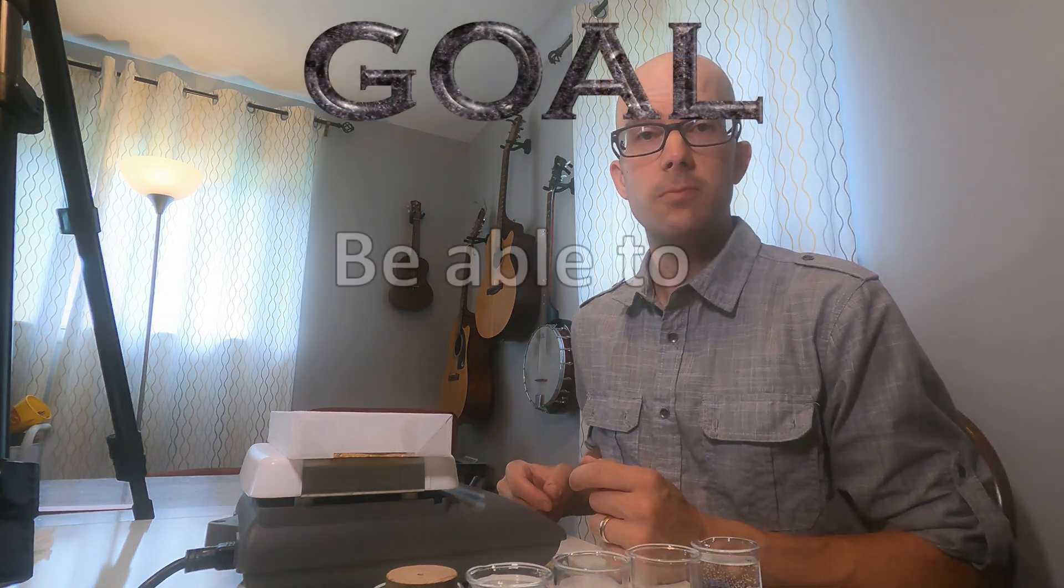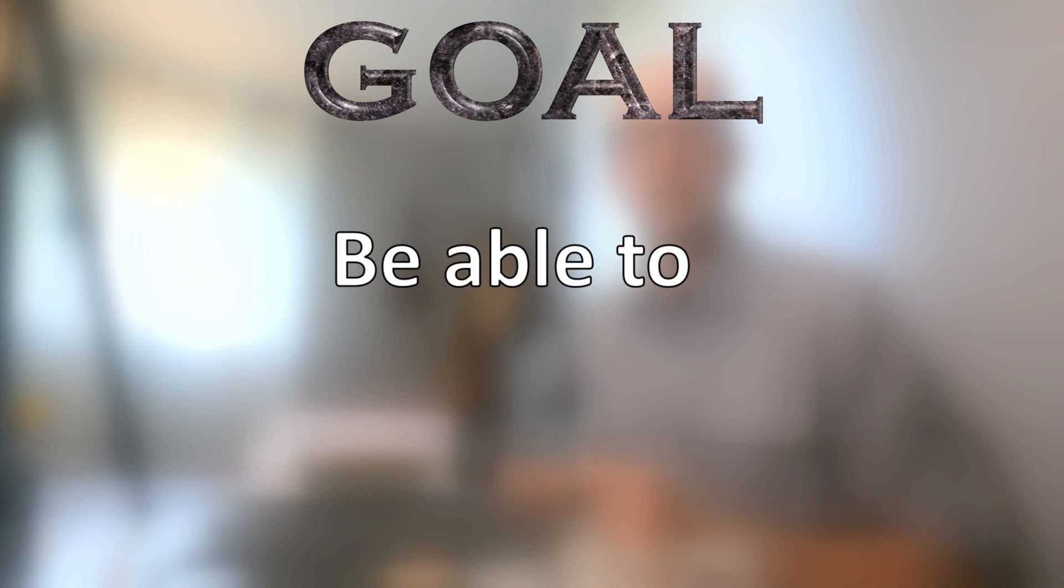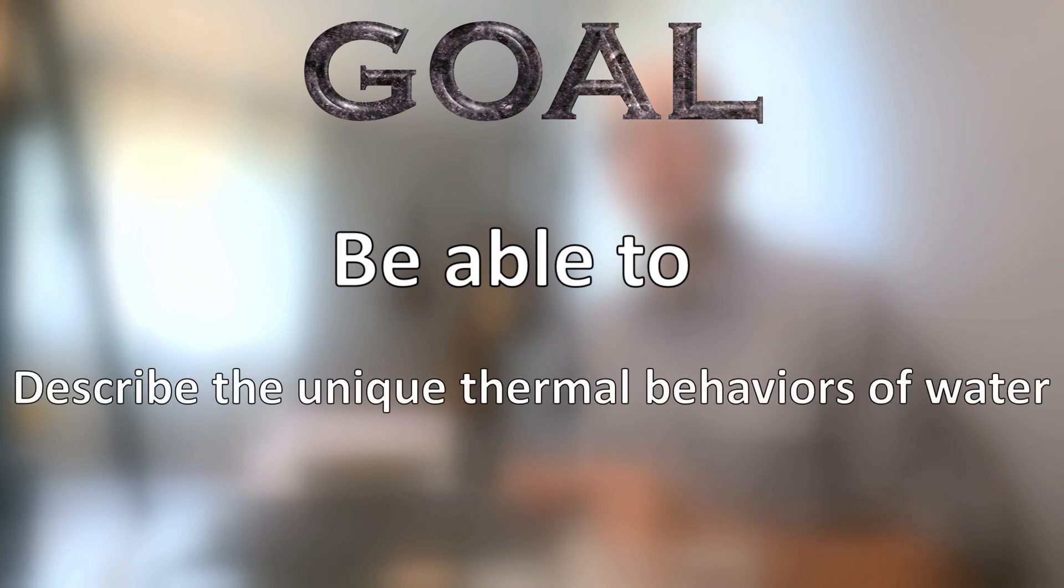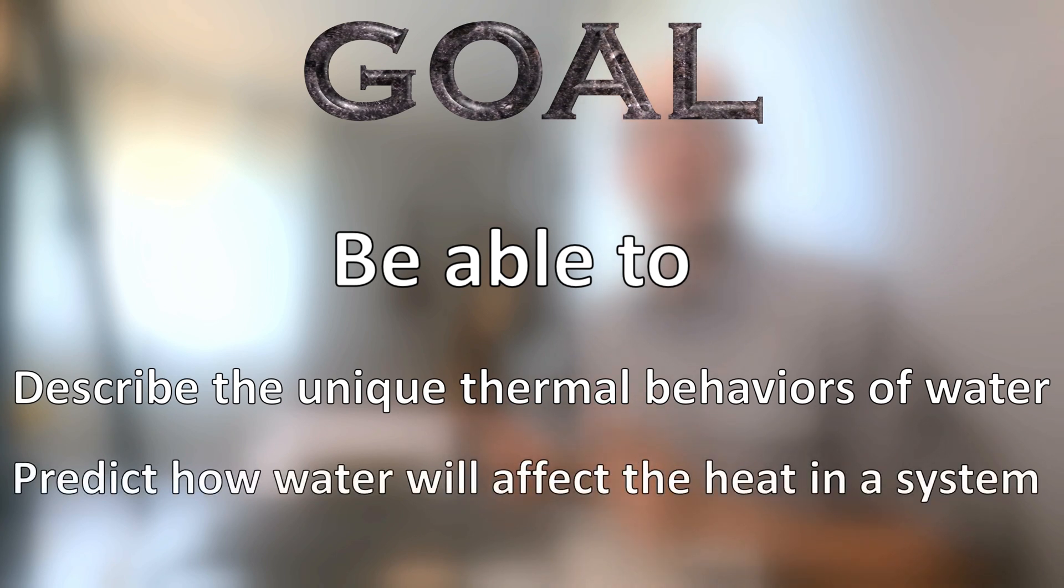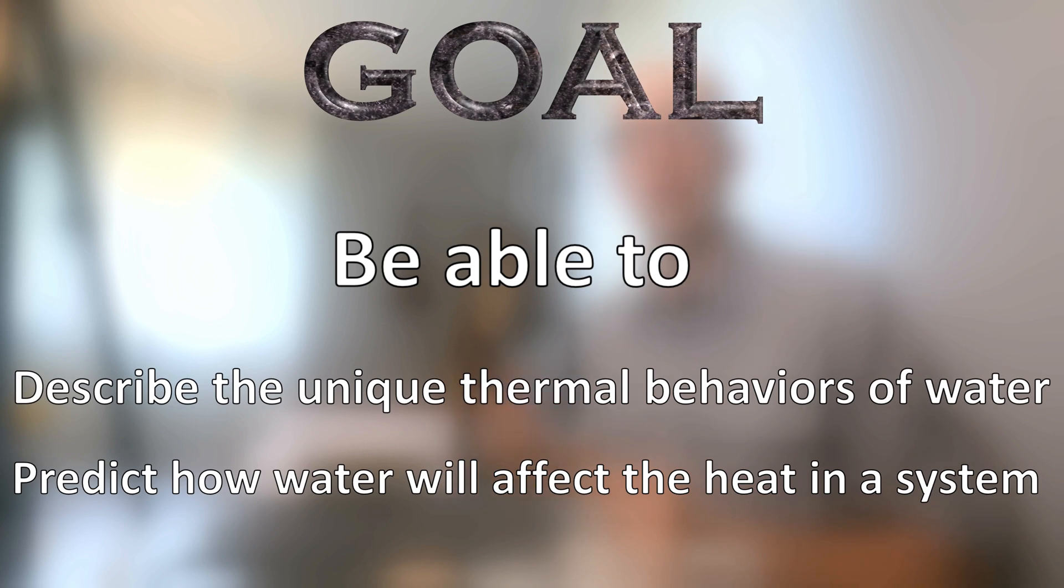After watching this video, you should be able to describe the unique thermal behaviors of water and you should be able to predict how water will affect the heat in a system, whether that system is a natural earth system or a human-made system.